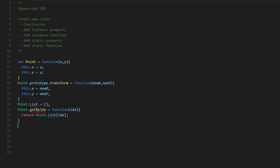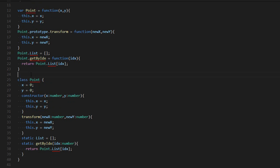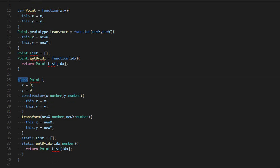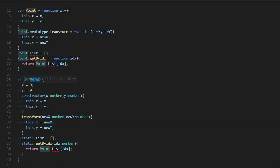The equivalent of this in TypeScript would look something like this. In TypeScript, there's a bunch of new keywords. There's the class keyword, so you do class and then the name of the class.